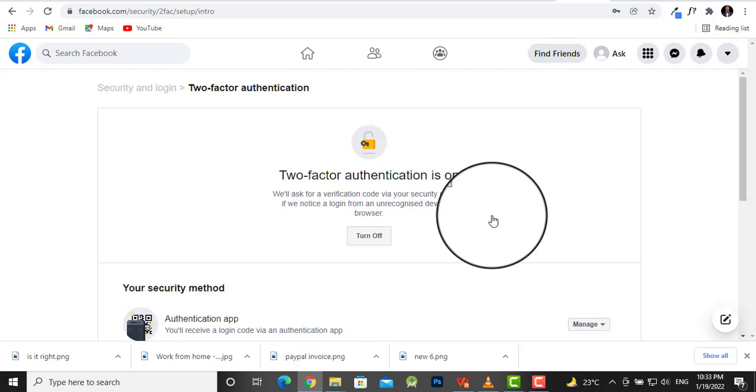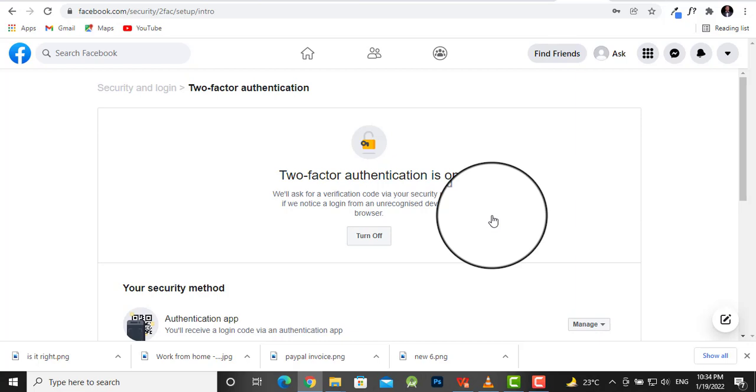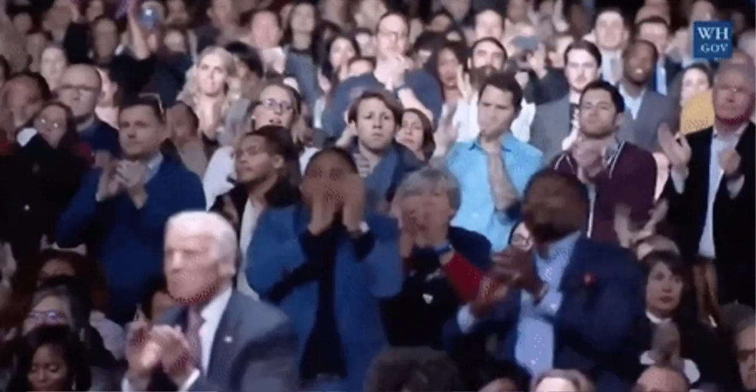What it does for you is if anyone tries to access your Facebook account, Facebook will request this code.